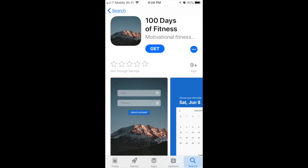Hi everyone, here's a screenshot of my third app on the Apple App Store. This one is another sort of fitness app, inspired by a YouTube channel called Yes Theory and their 100 Days of Sweat Challenge, so I'll put a link to that below.